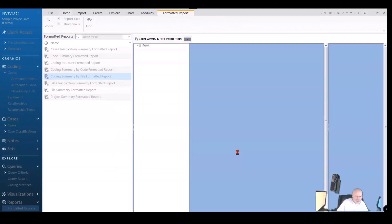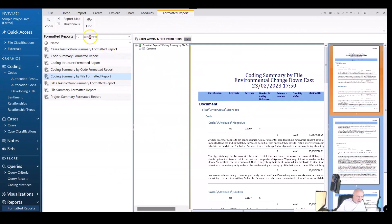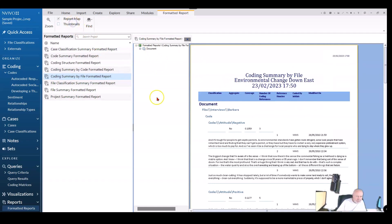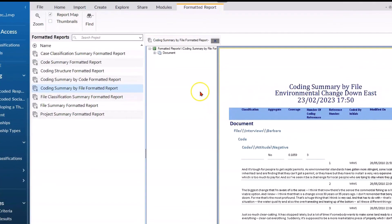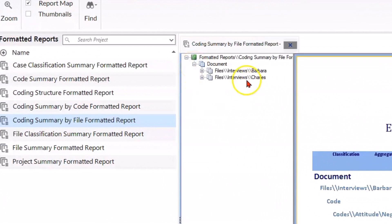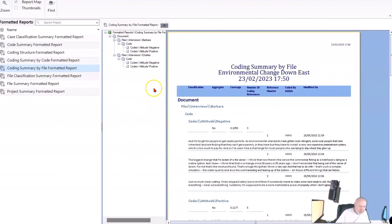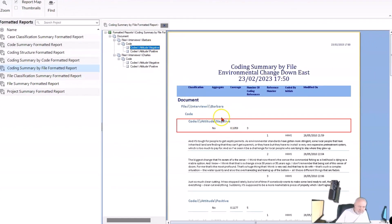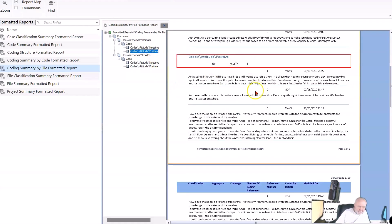This is what I get — a report that opens up in the report reader, and you can see there are report maps and thumbnails, a bit like bookmarks on a PDF. I'll switch off the thumbnails. There's the report name, date, and information I want to see. On the report map I can see Barbara and Charles, my two documents, and the codes for each — not every code, just the ones I chose. There are the negative and positive comments from Barbara, with five references and the actual comments visible.